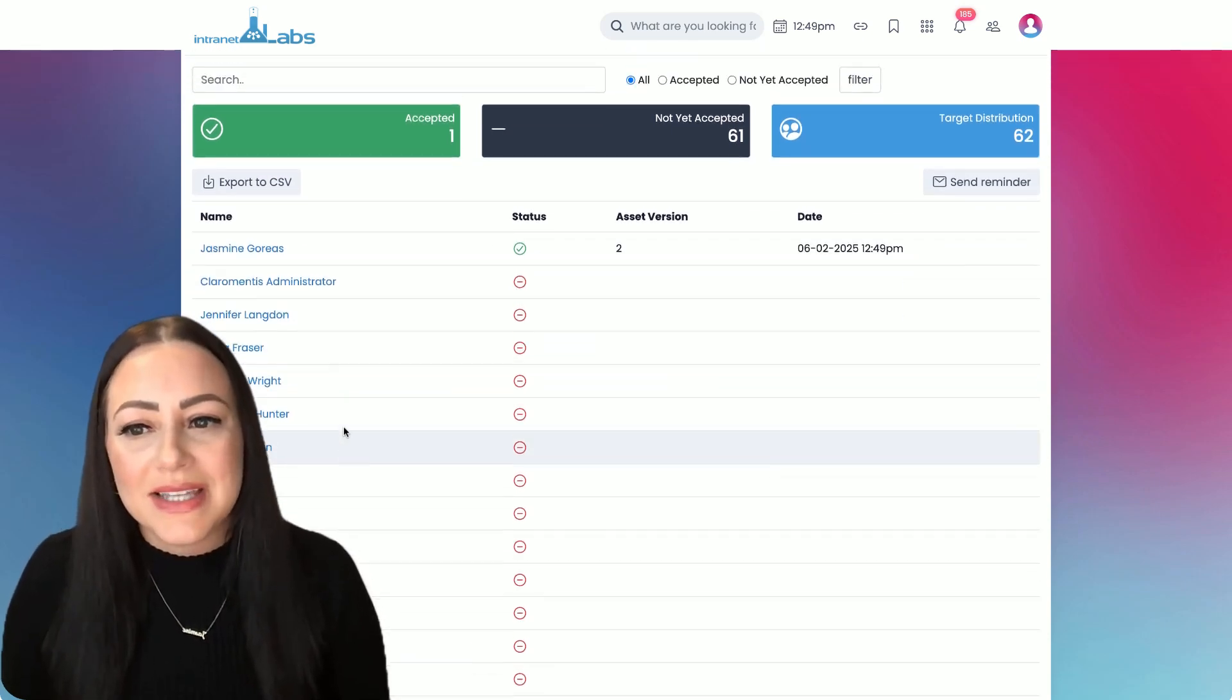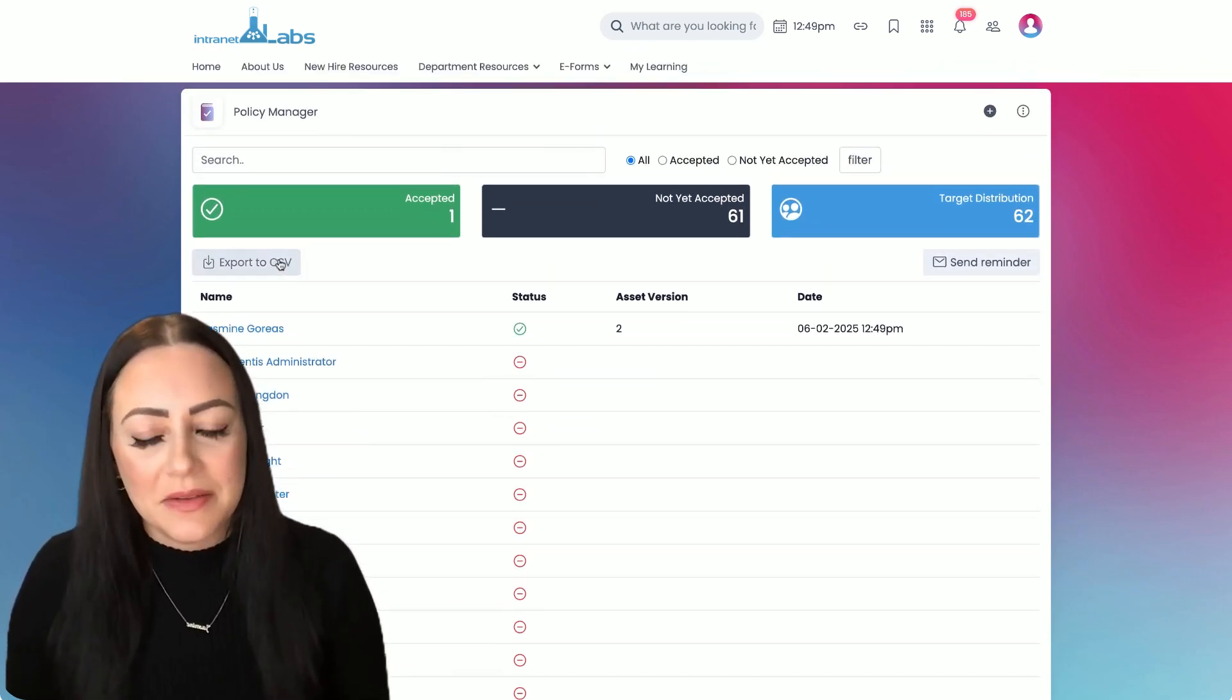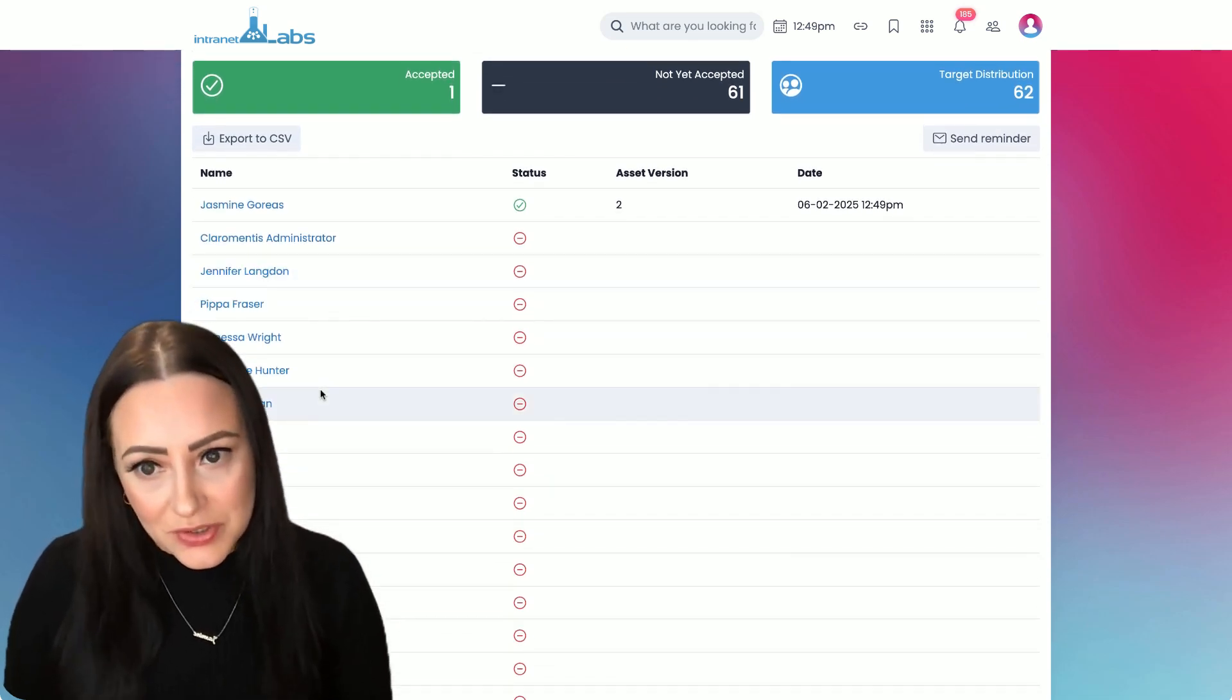And you can always export this list to a CSV if you need to get any of these delinquents in trouble.